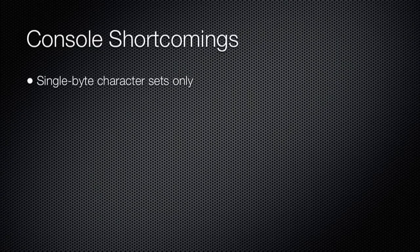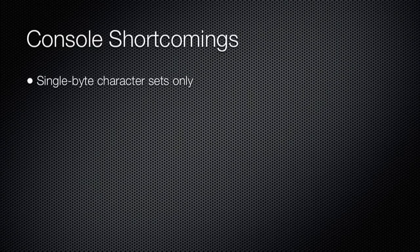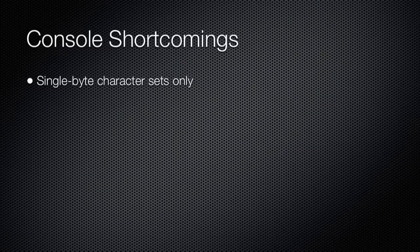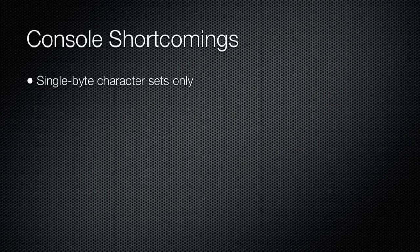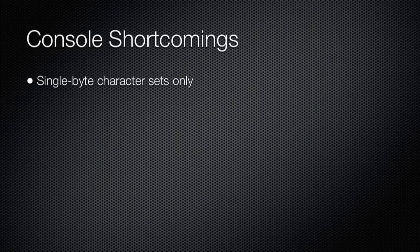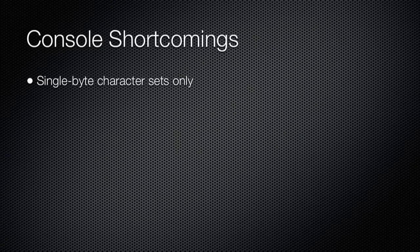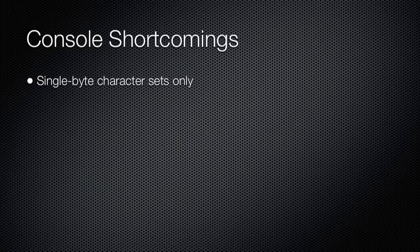First, it only supports single-byte character sets, which was a real problem for countries whose languages require the use of a double-byte character set. They were basically locked out of using the shell in their own language.